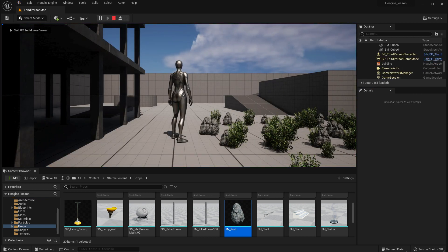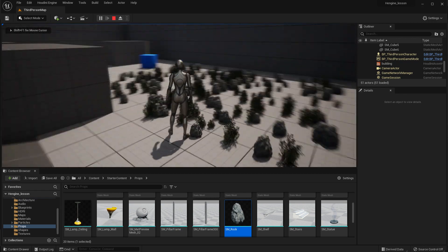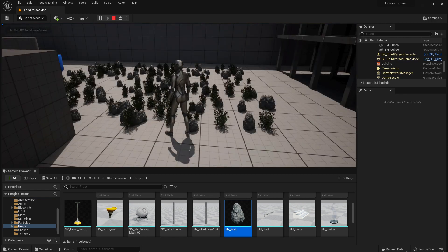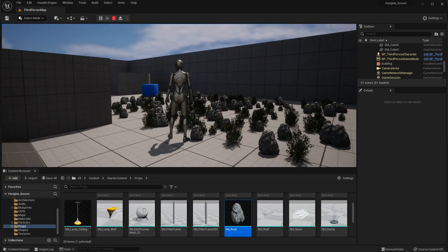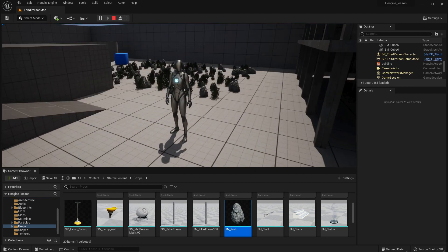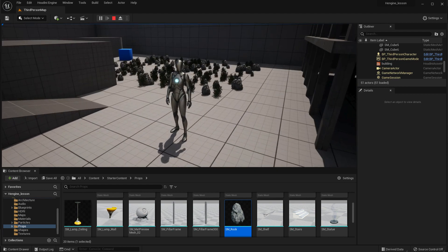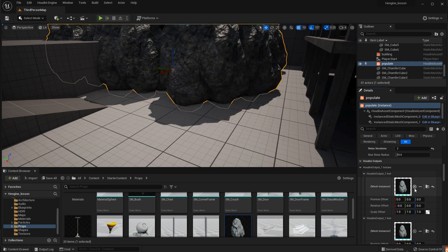Press play, and there we go. We populated this with a combination of bushes and rocks. You can see that the sizes of the elements are still being affected by the p-scale and the orientation that we set up before.